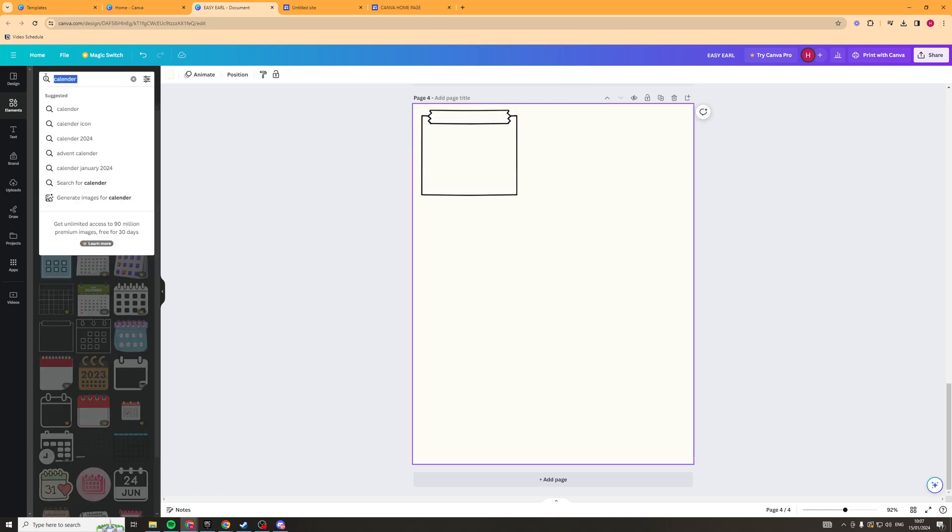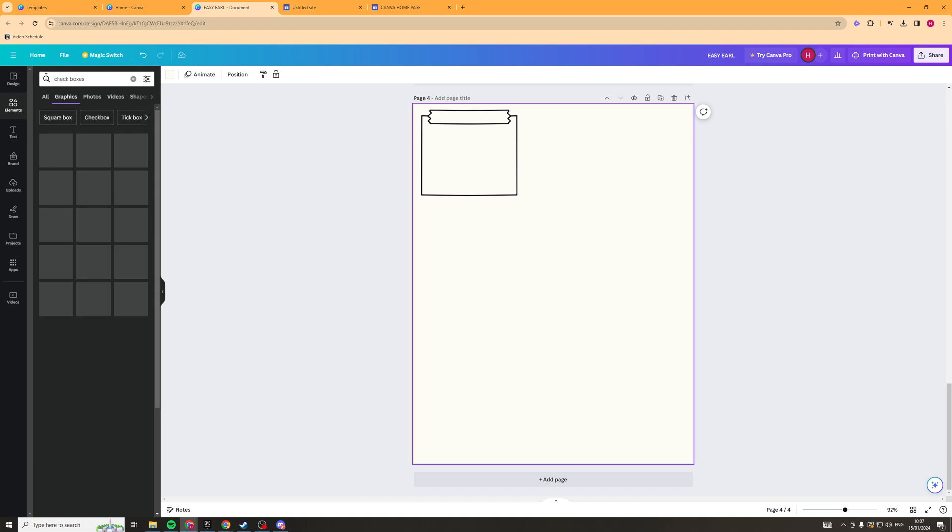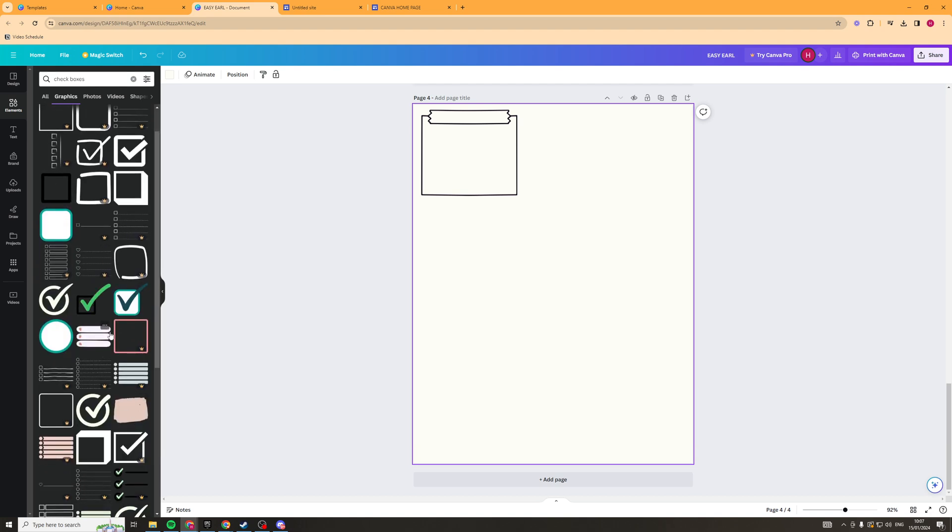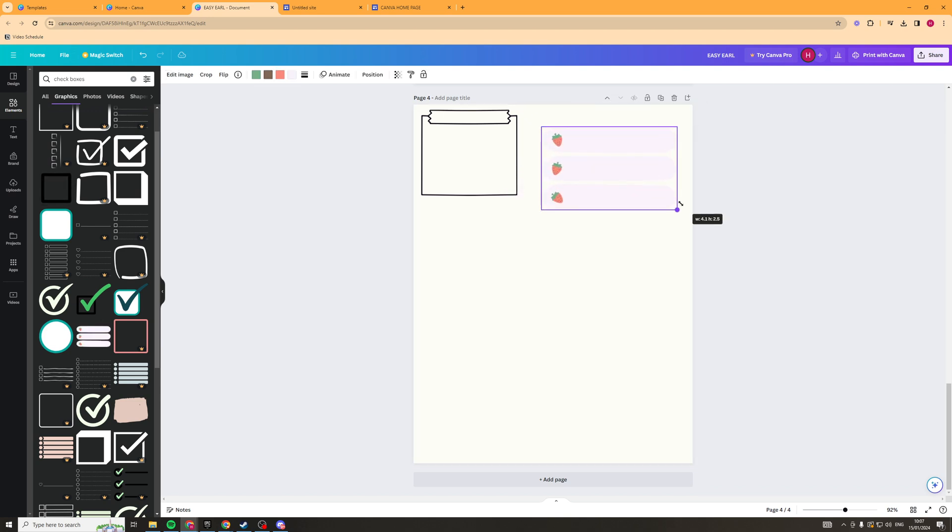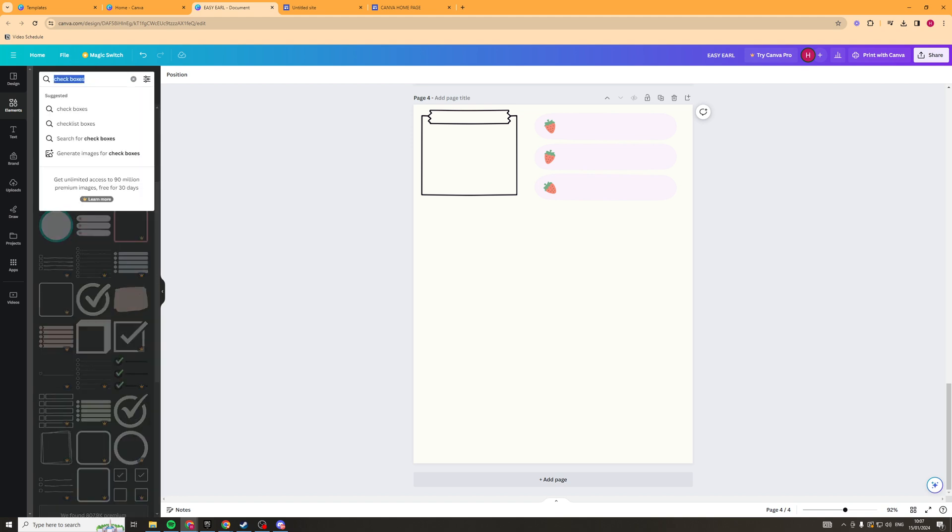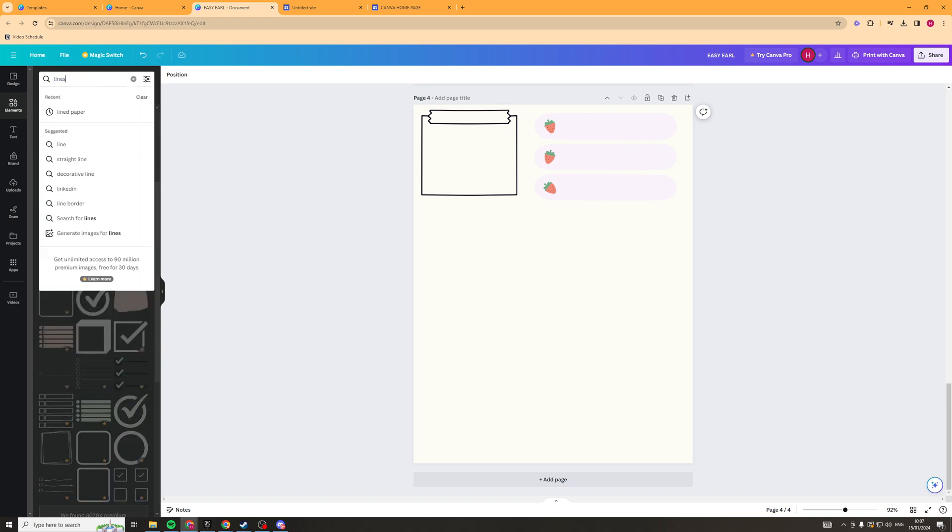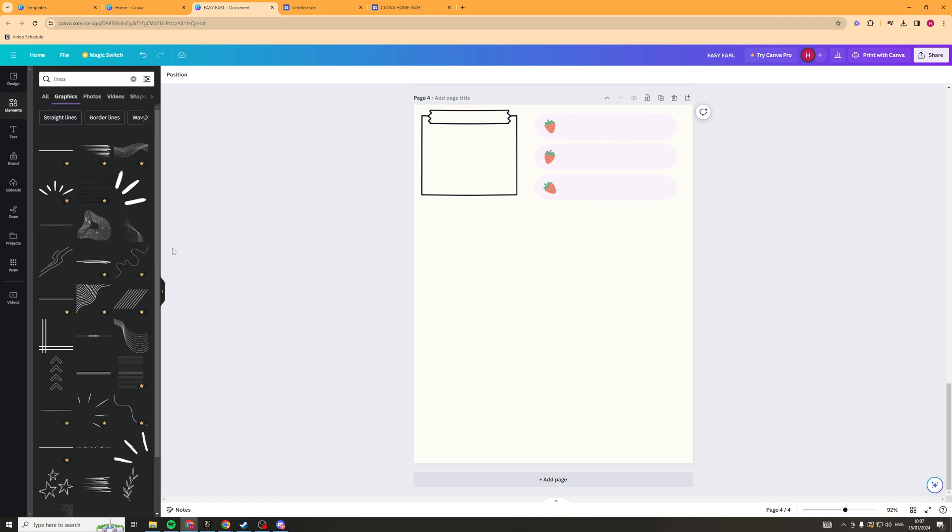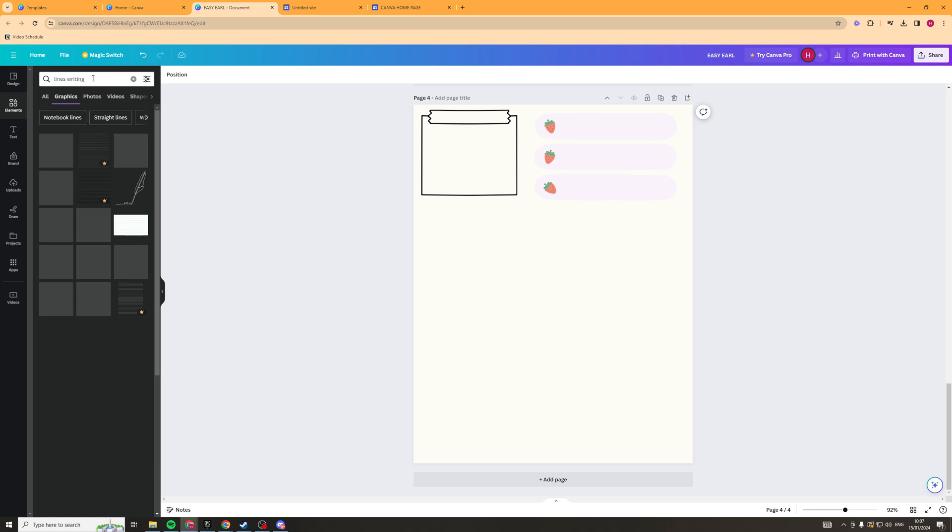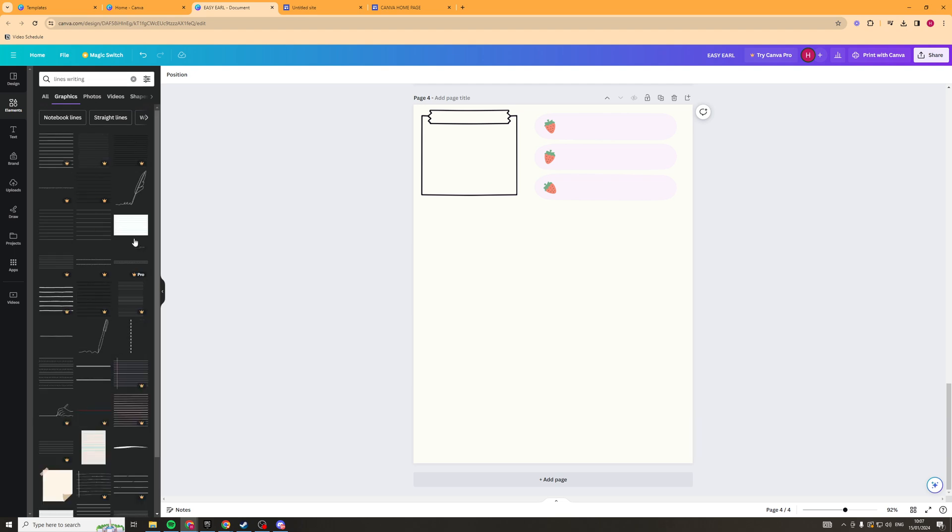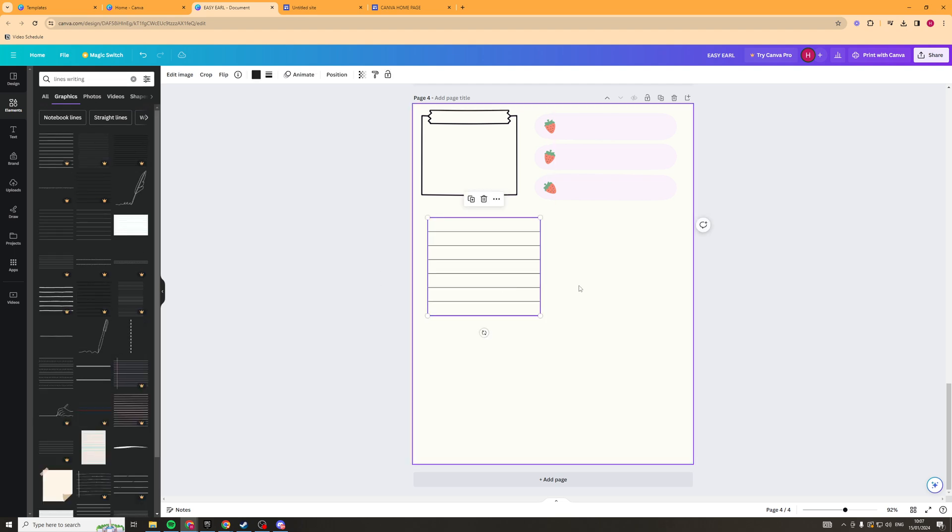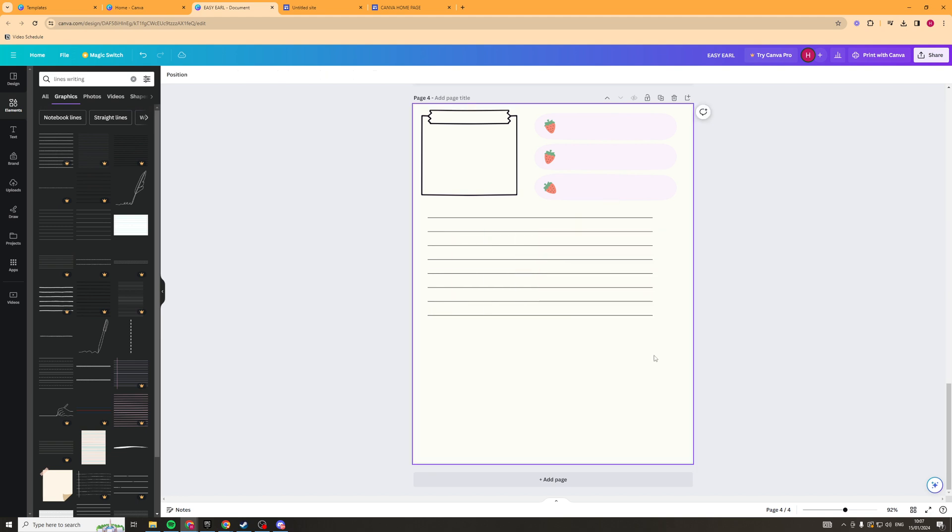You could probably have some boxes. Check boxes. Maybe we could have these as like the check boxes. Add those here. Those look quite cool. And then we could add some lines down here for writing.